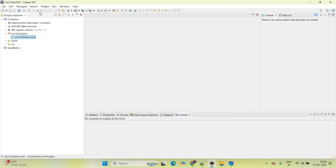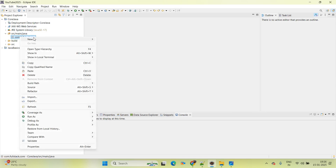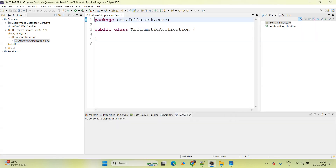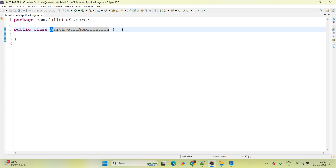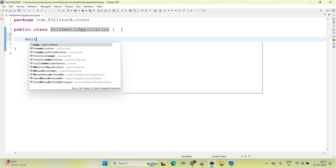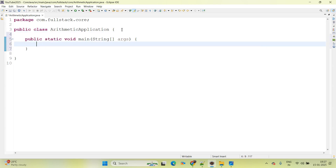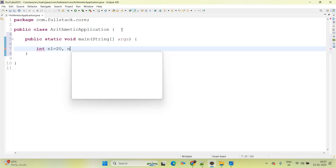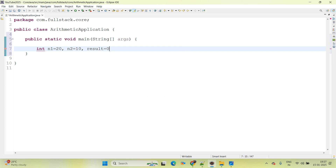Then simply right click on the package, New Java Class. The Java class name I am giving here is 'ArithmeticApplication'. Class first letter must always be capital. Then here I am creating the main method: 'public static void main(String[] args)'. And declaring the variables: int n1 = 20, n2 = 10, and the initial value of result I am giving here 0.